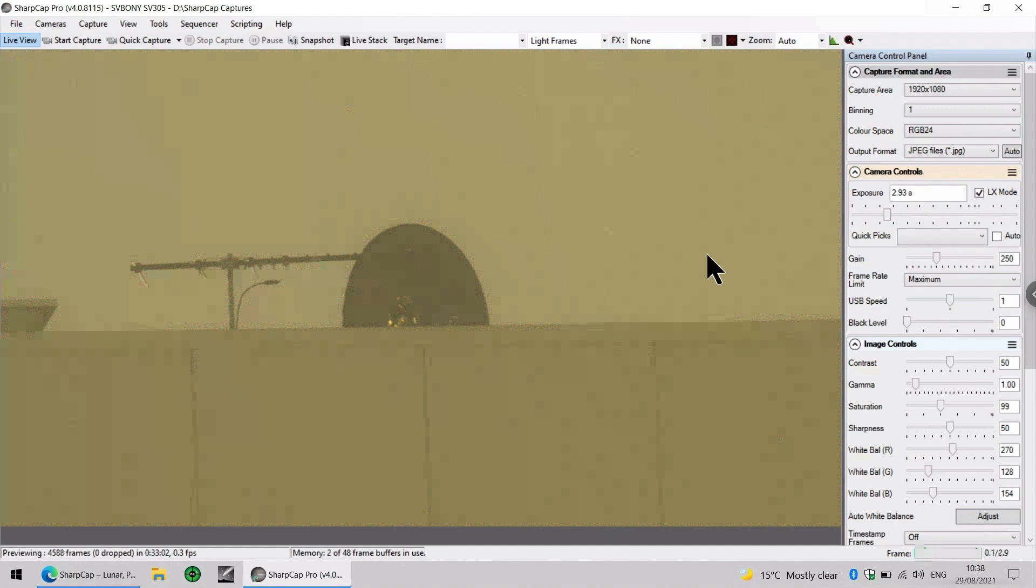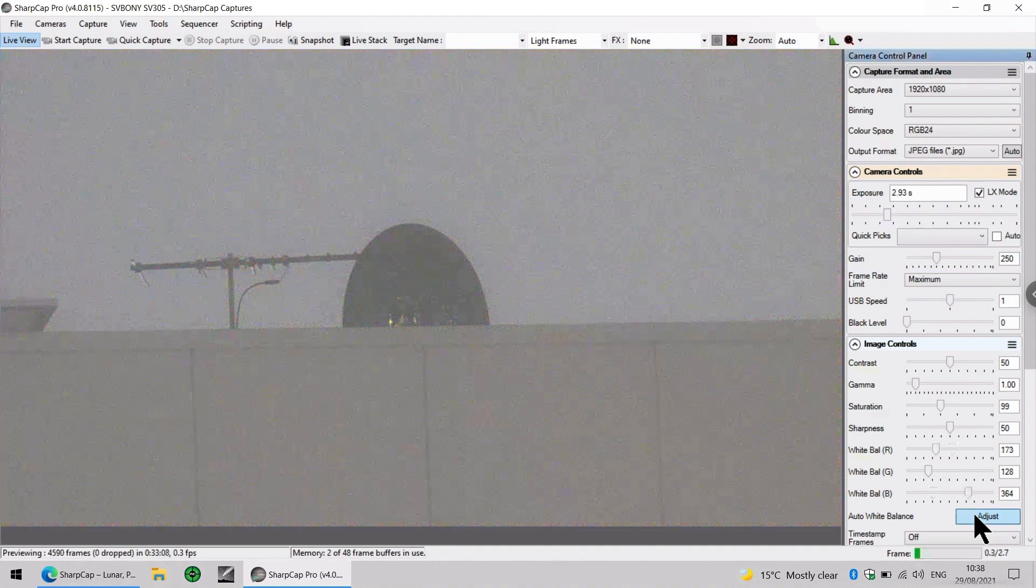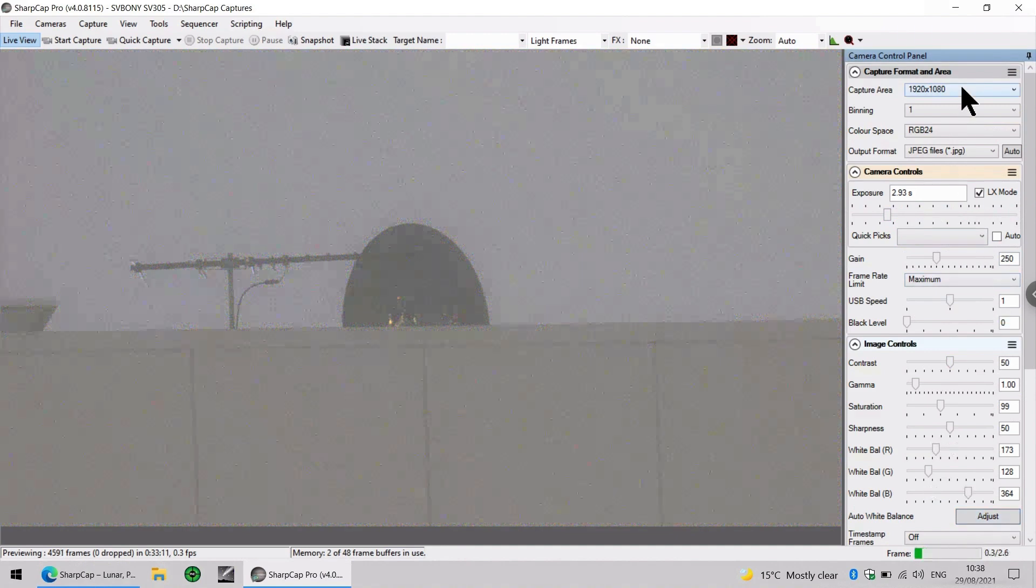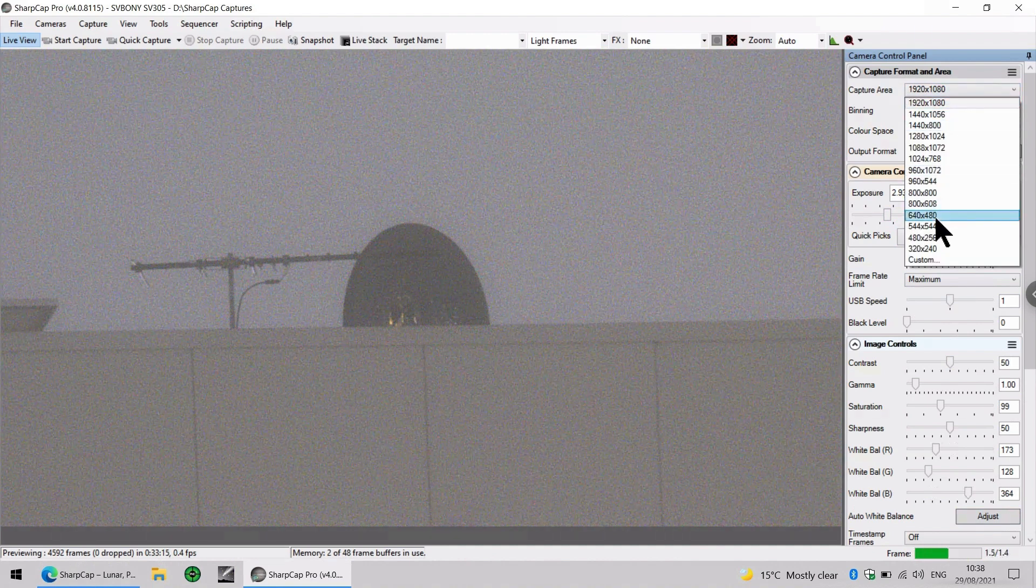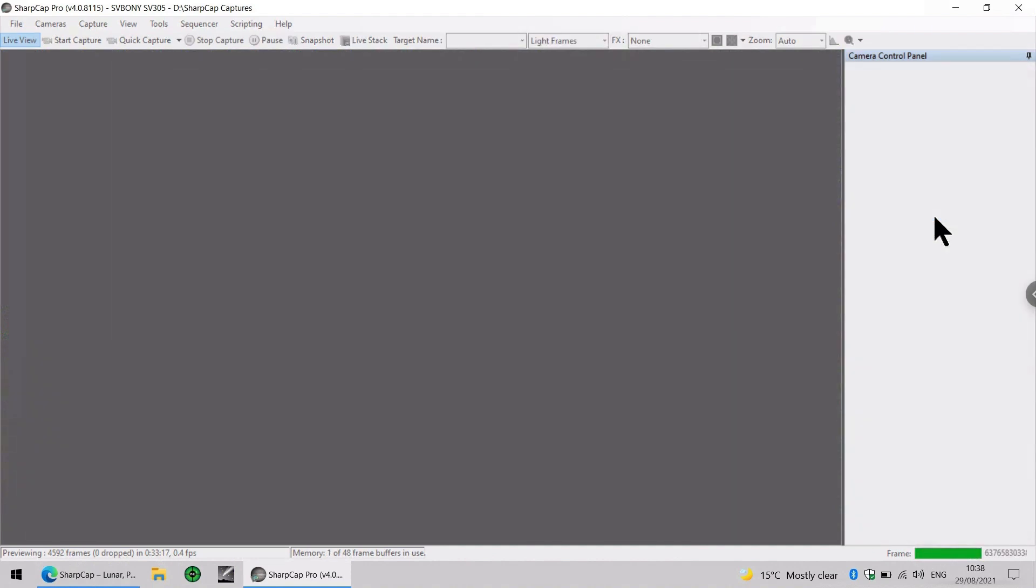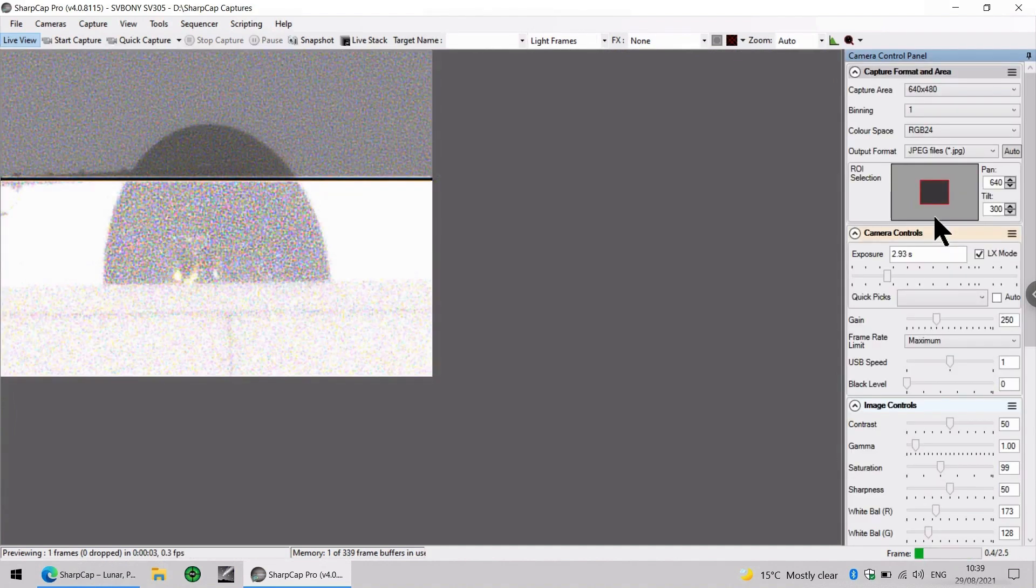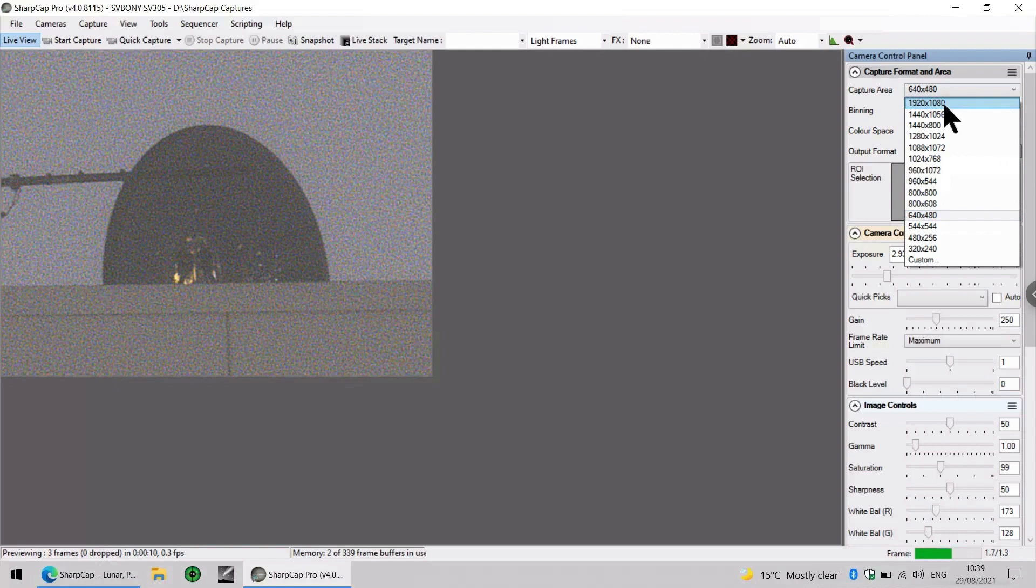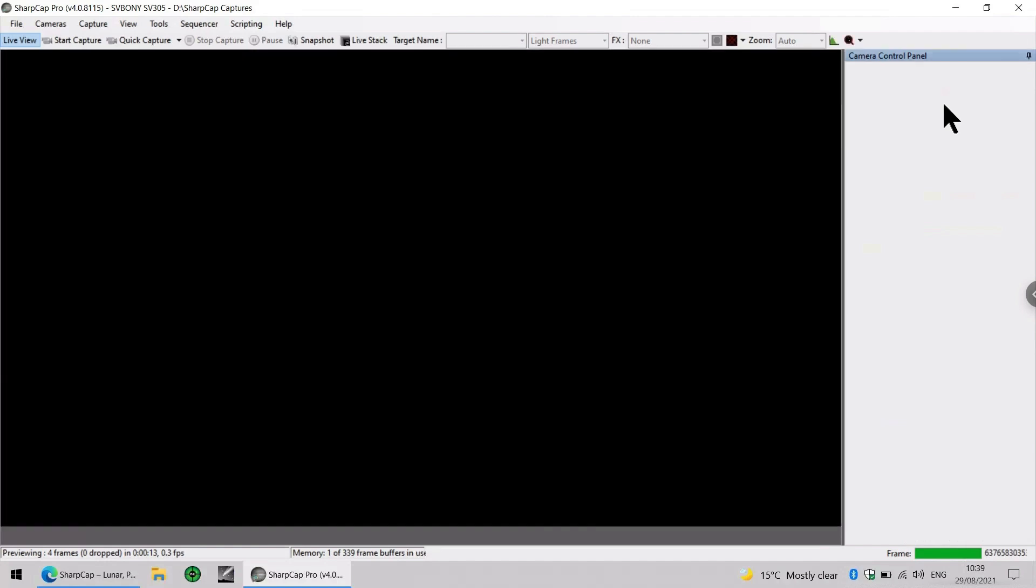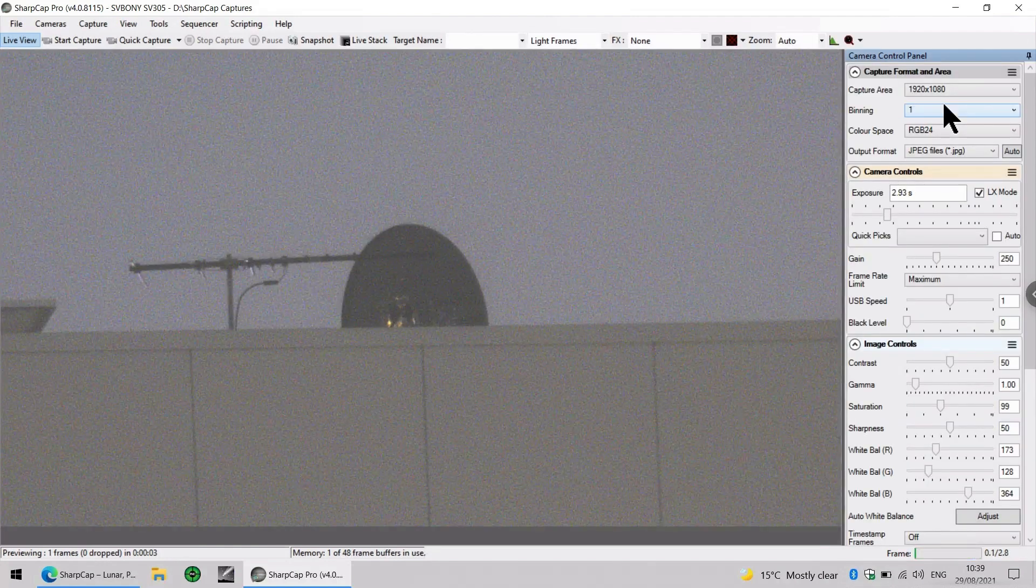So this software lets us adjust a number of other parameters, or we can just do an auto white balance adjustment. We can choose the resolution, and when you lower the resolution, it has the same effect as zooming in. You have a narrower field of view for a given telescope. Going back to the native resolution, 1920 by 1080.